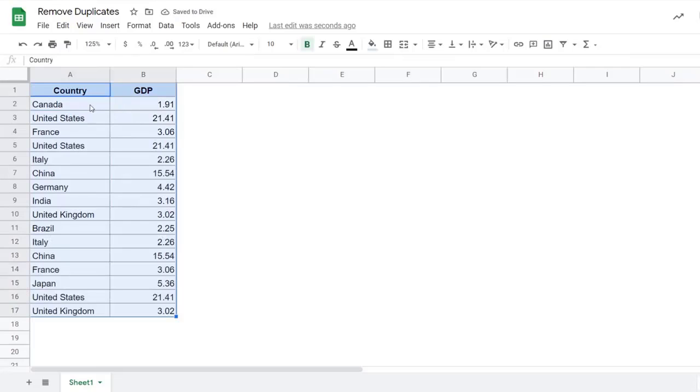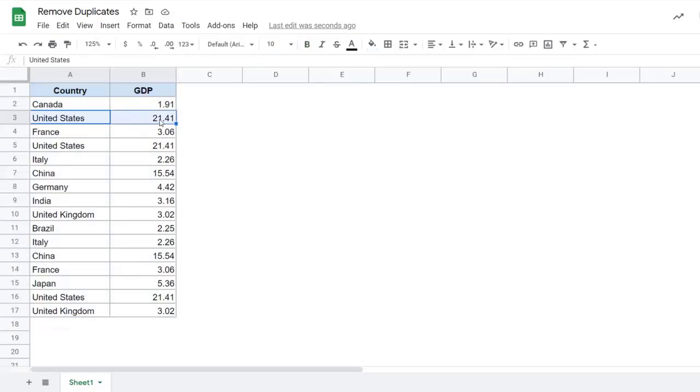The other method within the remove duplicates option is when you do not want to remove the duplicates based on the record. So in this case, I have United States and the GDP number is 21.41, but this entire record has to repeat for it to be considered a duplicate.